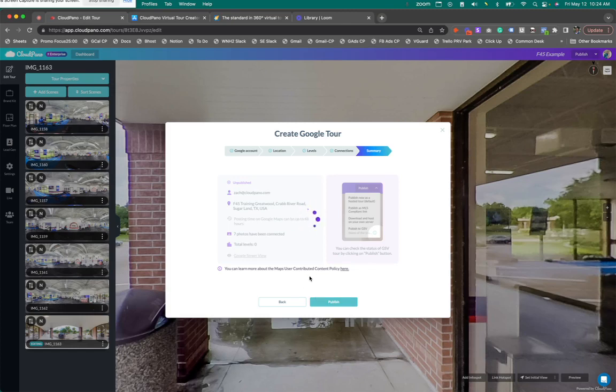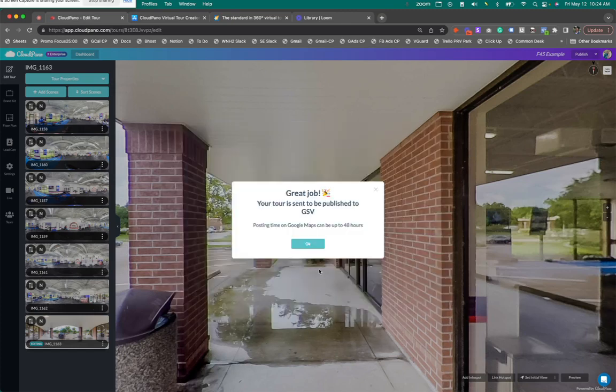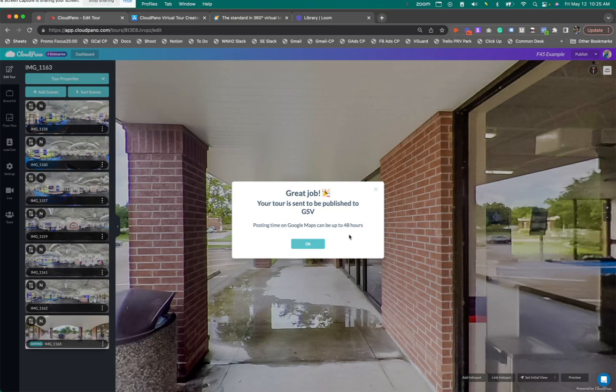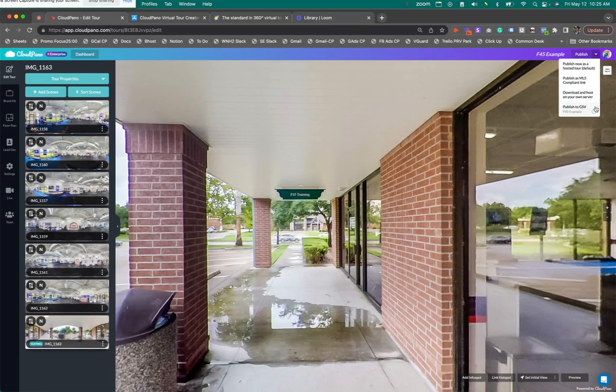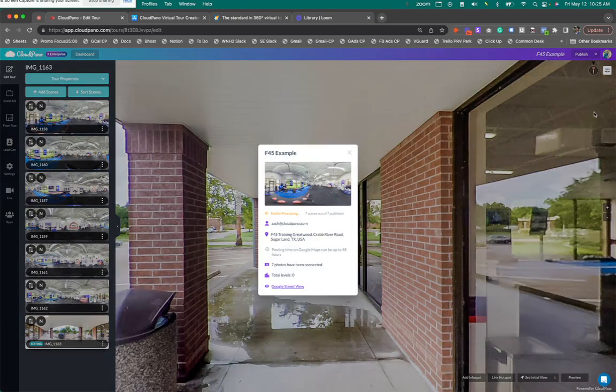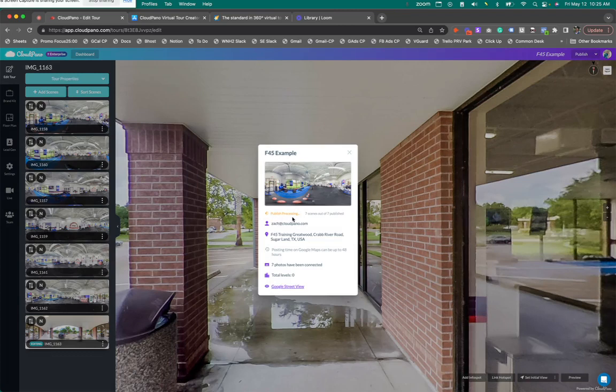Here's what you're going to see. Great job. Your tour is sent to be published with GSV. Posting time can take up to 48 hours, sometimes 72, sometimes a week. Be patient. Say okay. When you come back here, you can actually check on the status. It's right here. It'll tell you publishing, processing, seven scenes. Here's the update.